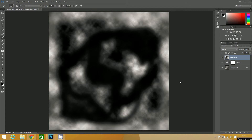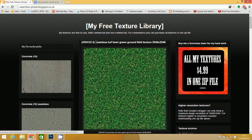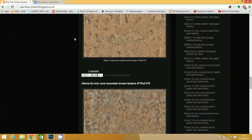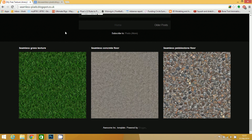What we need to do now is get a texture put on this, get a diffuse map put on it. But the first thing we need to do is actually find the textures that we want to use to do that. A site that I always use is this one here called seamlesspixels.blogspot.co.uk. And you can see it's got lots of different seamless textures.